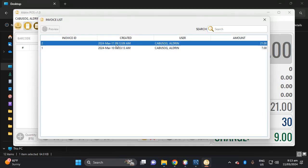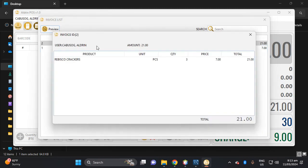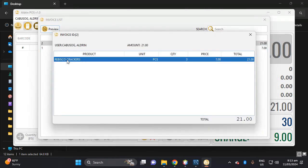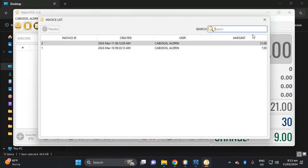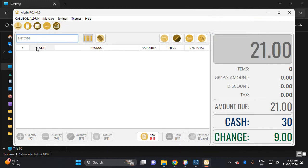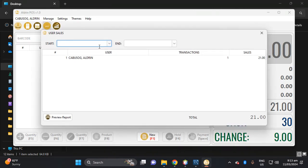Which is the date of today. So this is, let's see, preview. We stocked out the three Rebisco cracker. So let's, that is the invoice list. So then the name of the user which is this one.